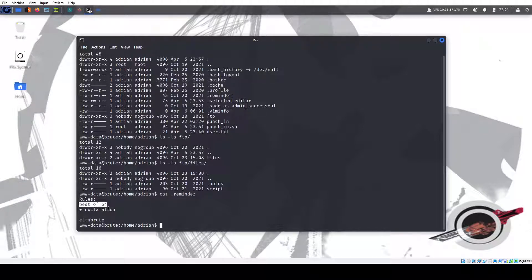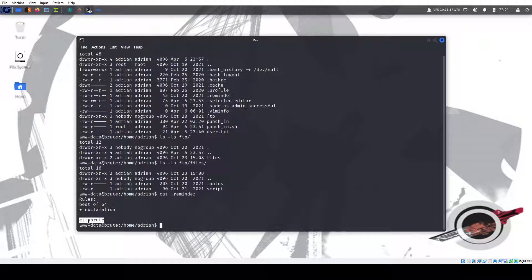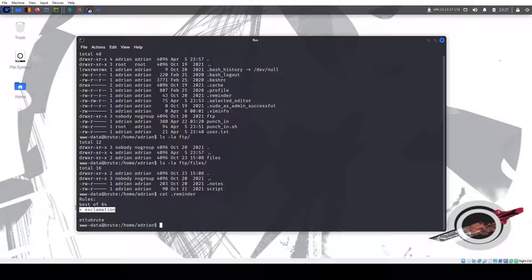And it makes sense because he also has a hidden note here. Because Adrian doesn't know that ls -la can show it. So this is rules best of 64 plus exclamation. And there is a phrase etube brute that if you're familiar with the Caesar cipher, it means YouTube brute.